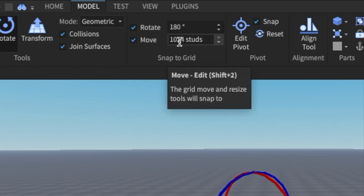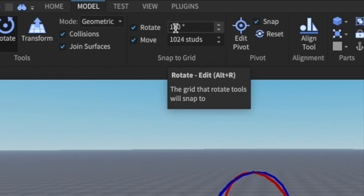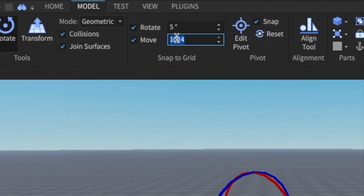It should look something like this. If it doesn't, that's okay. You want to set these both back to their default. So you want to set rotate to five studs and you want to set the move to one stud.